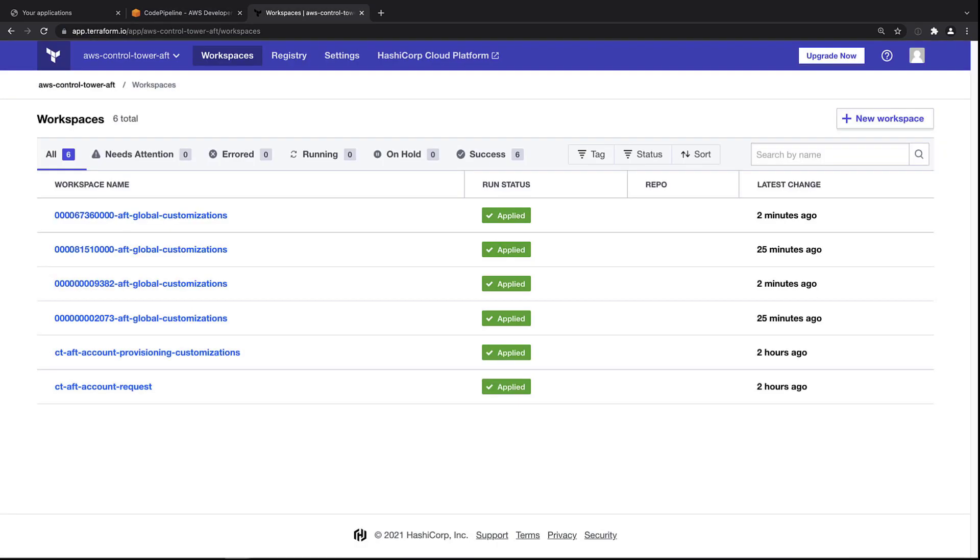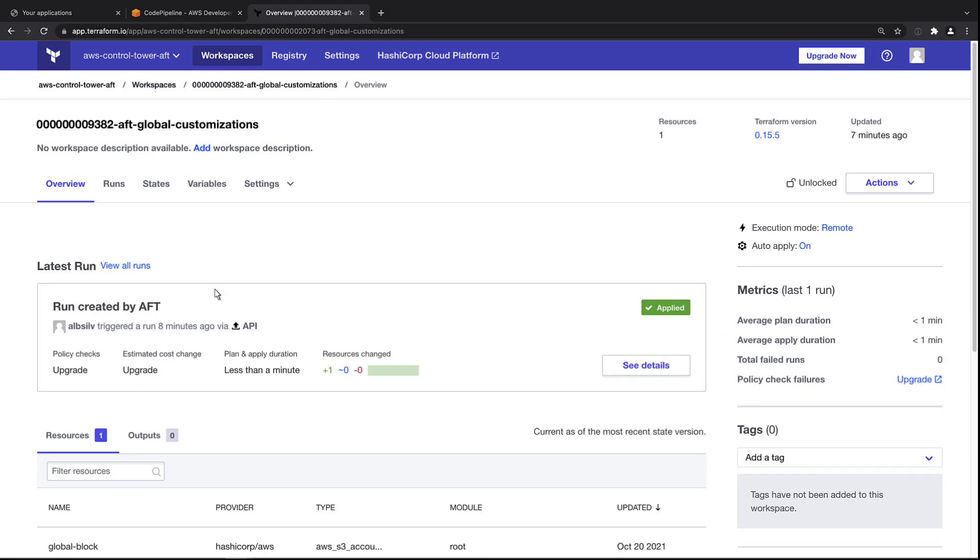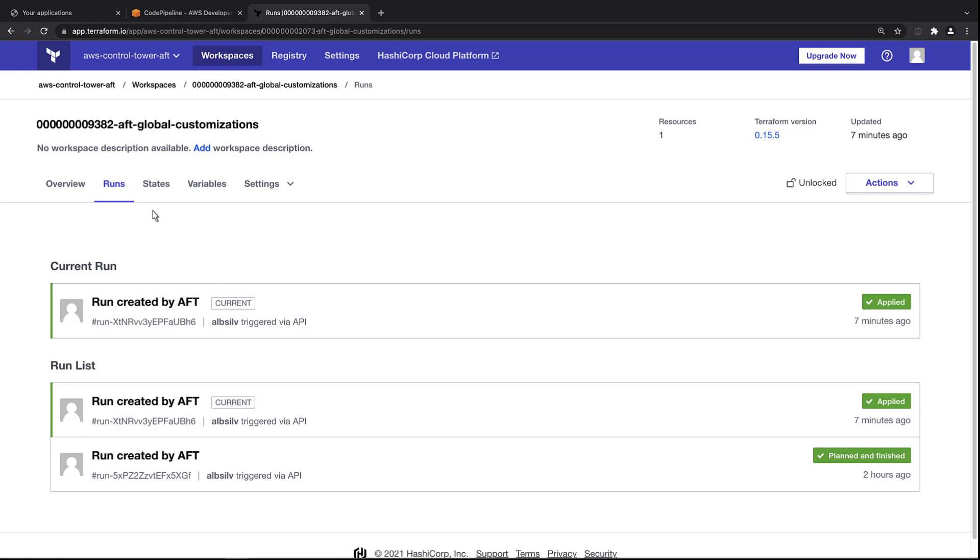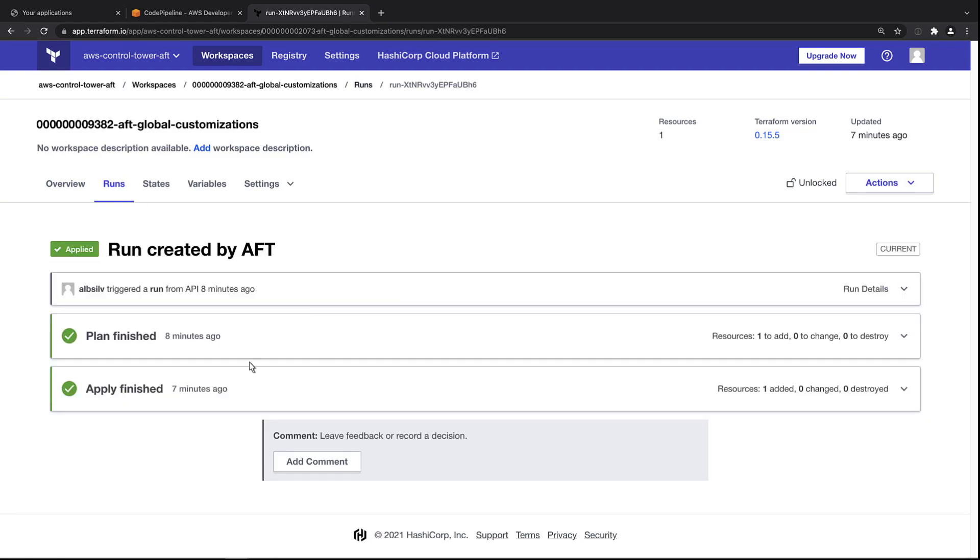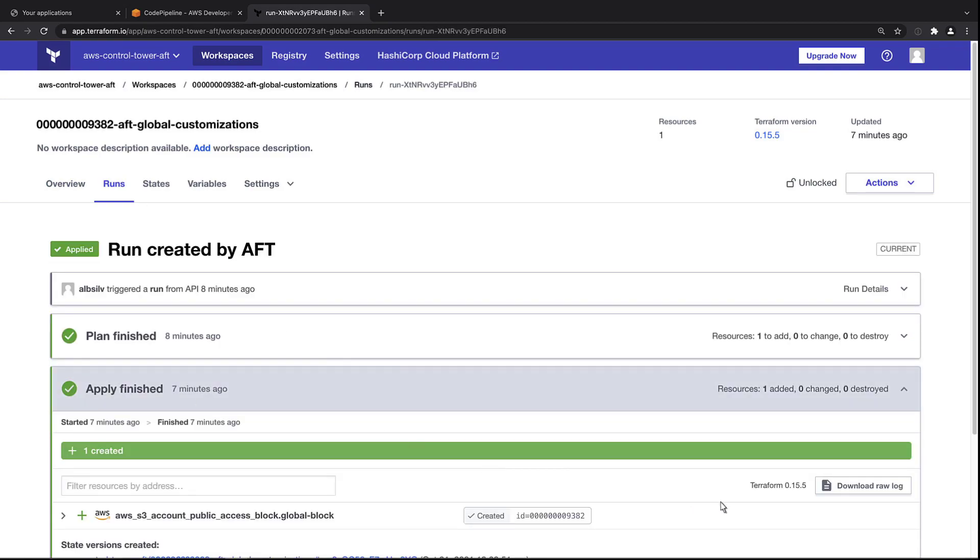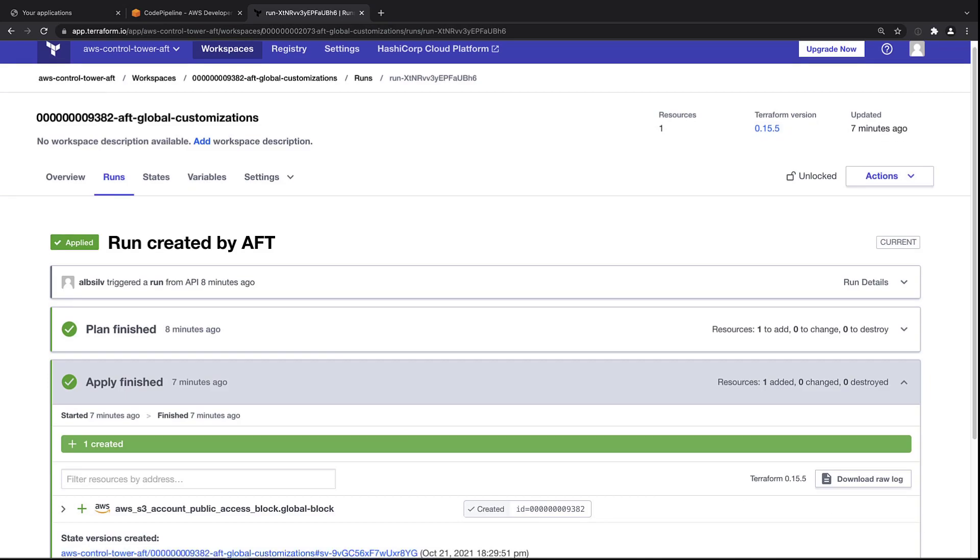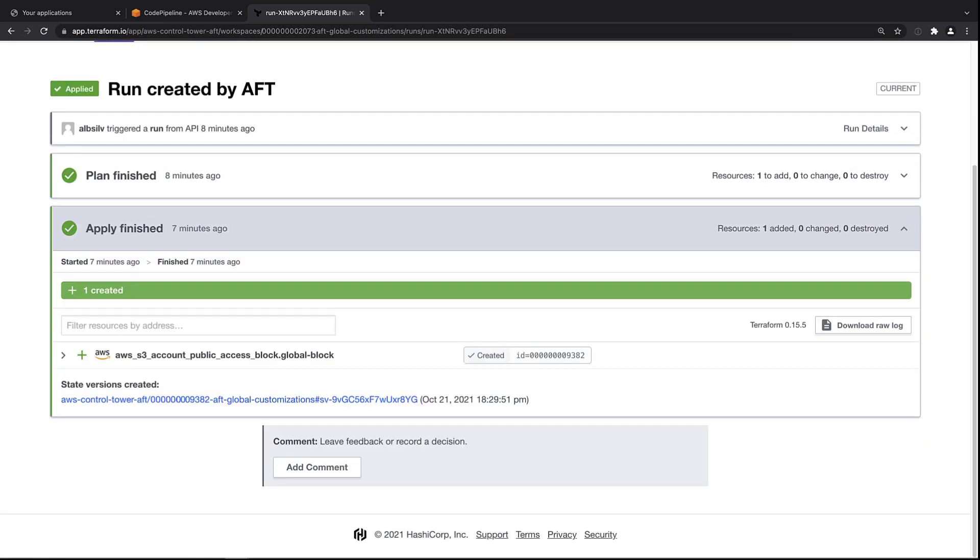As you can see, the last change was applied two minutes ago. Let's look at the current run. We now see the same result that we saw earlier with the development account. We now have a successful apply of this global block.